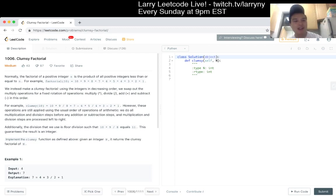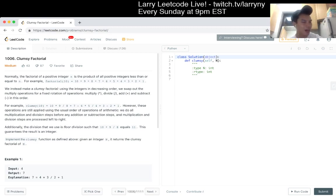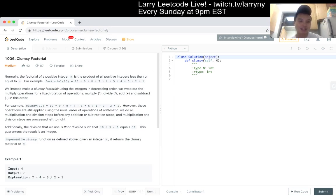Anyway, we instead make a clumsy factorial. Using the integers in decreasing order we swap out the multiplier operations for a fixed rotation of operations: multiply, divide, add, and subtract in this order.